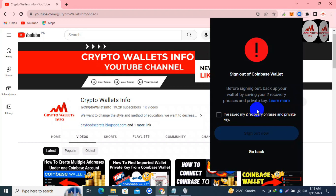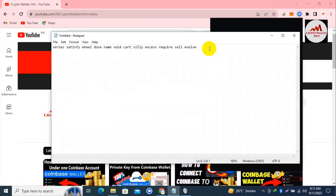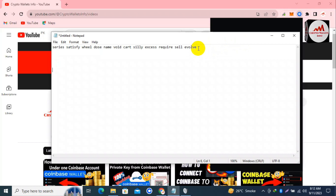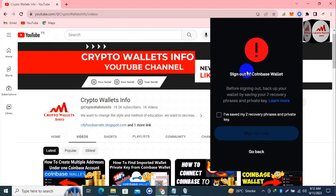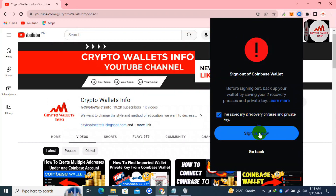I already have a video showing how to get the backup of your seed phrases - you can check that on my YouTube channel. Before removing your multiple accounts you must take the backup of your seed phrases. I have already taken the backup of my seed phrases - you can see these phrases here. I'm going to simply copy these seed phrases and then click 'I have saved my two recovery phrases and private key,' then click the sign out button.